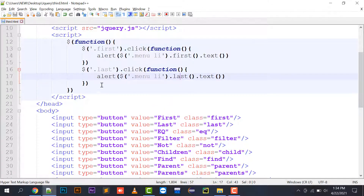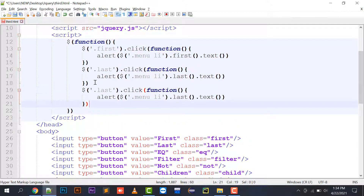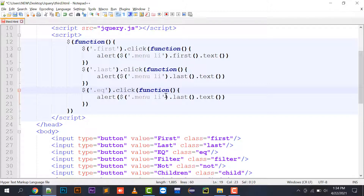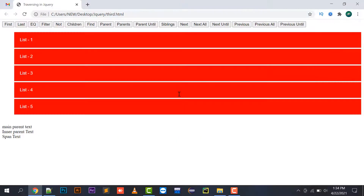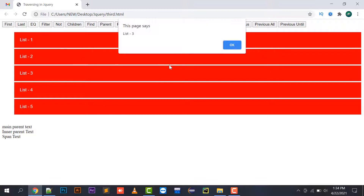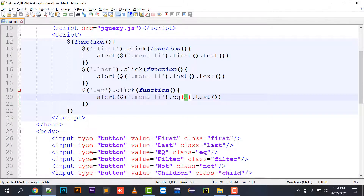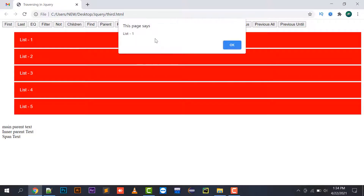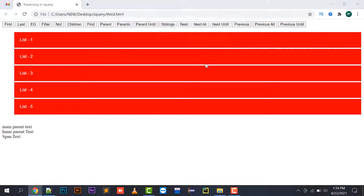Moving to the eq() method. EQ is used to pick any element based on its index. For example, menu li.eq(2).text() picks the third element because the list index starts from zero — zero, one, two — so the third element 'list three' is printed. If I use eq(0), then 'list one' will be selected.